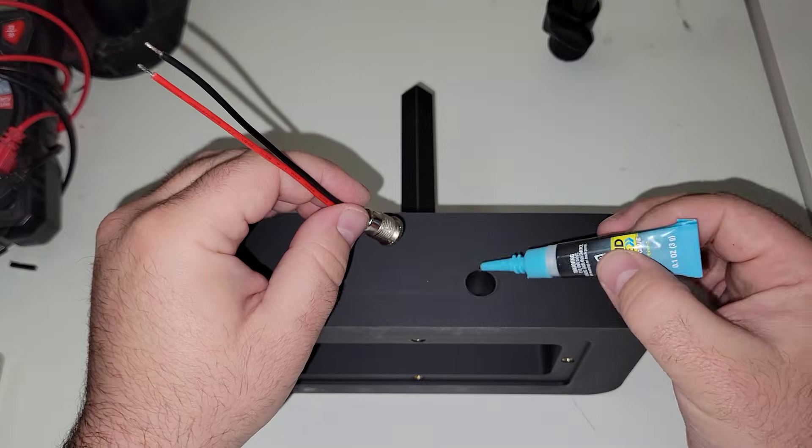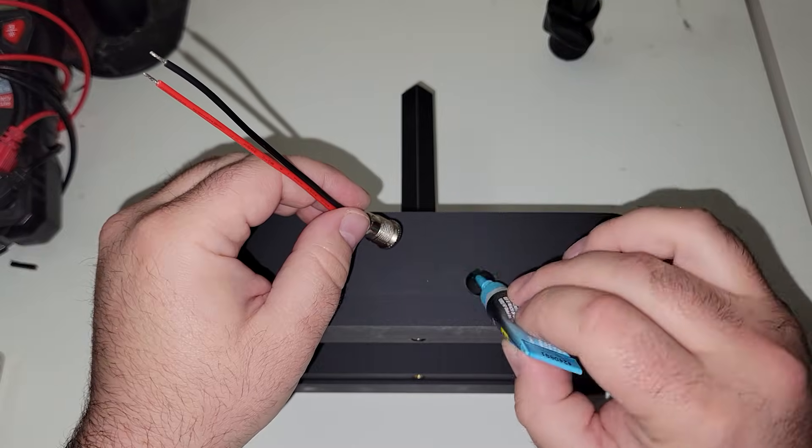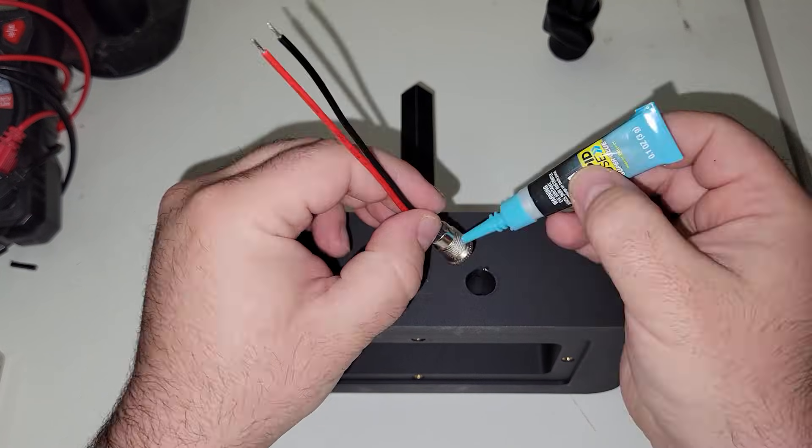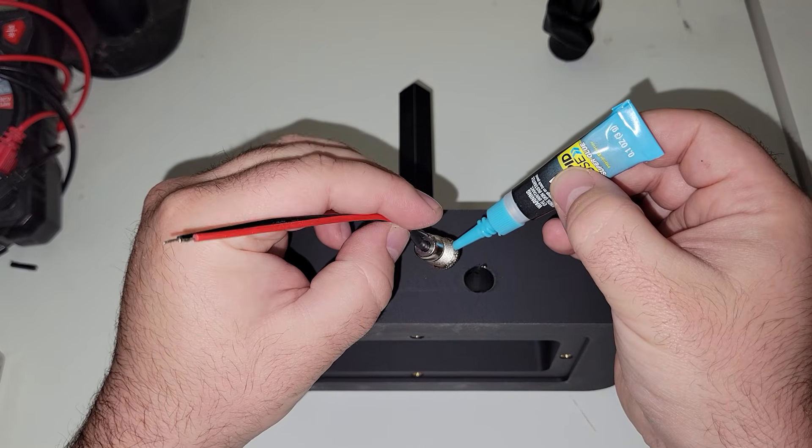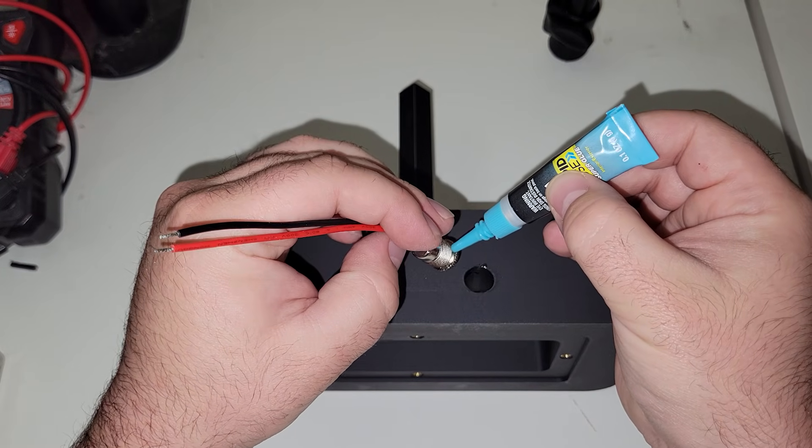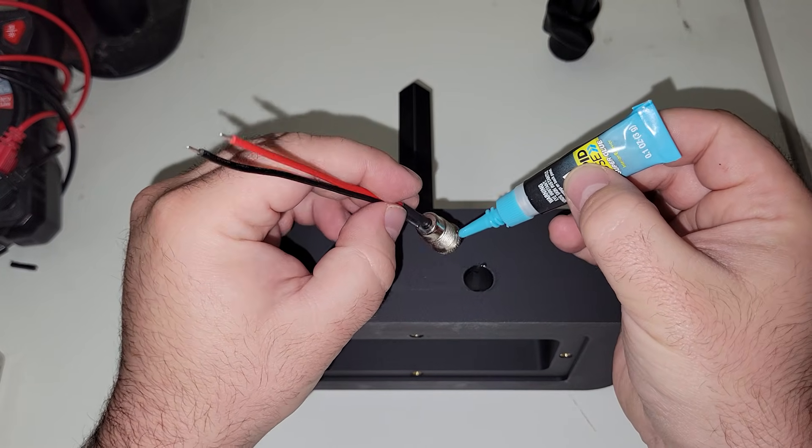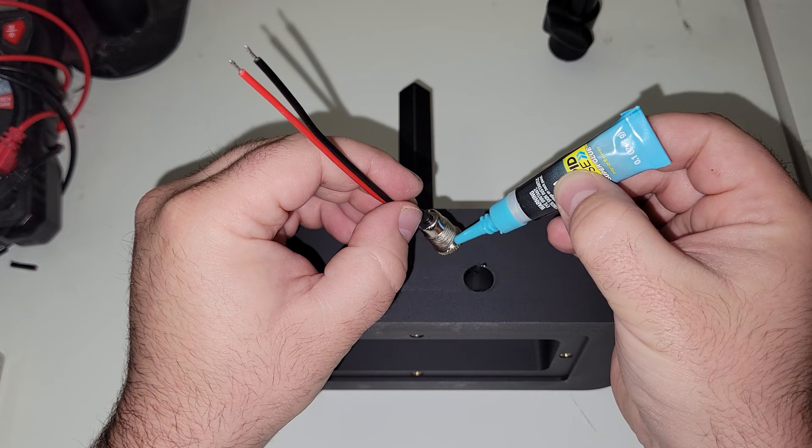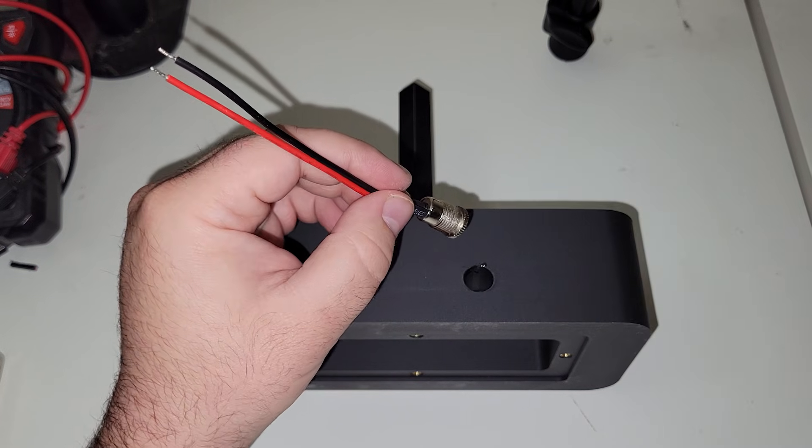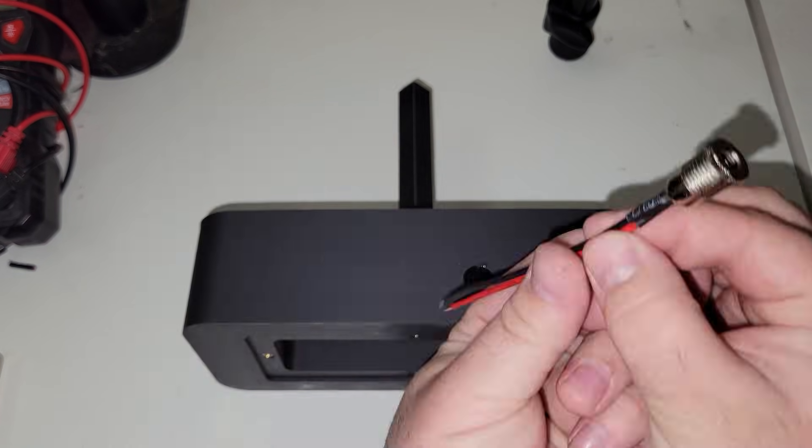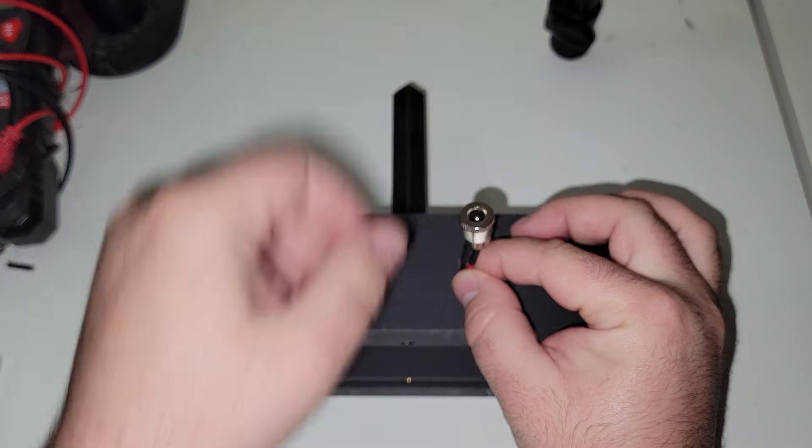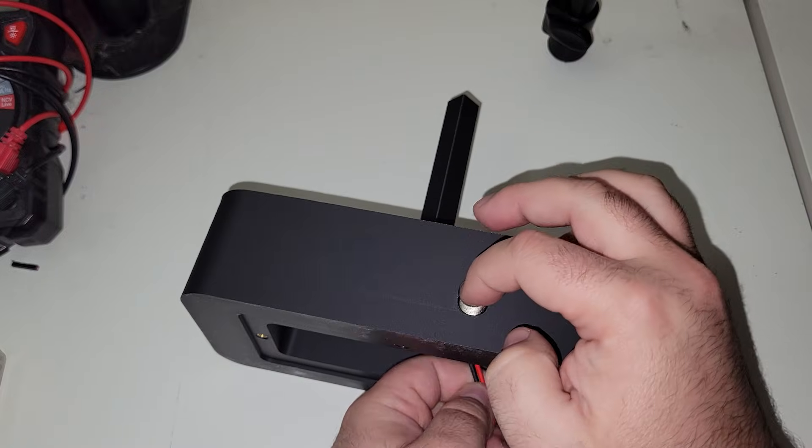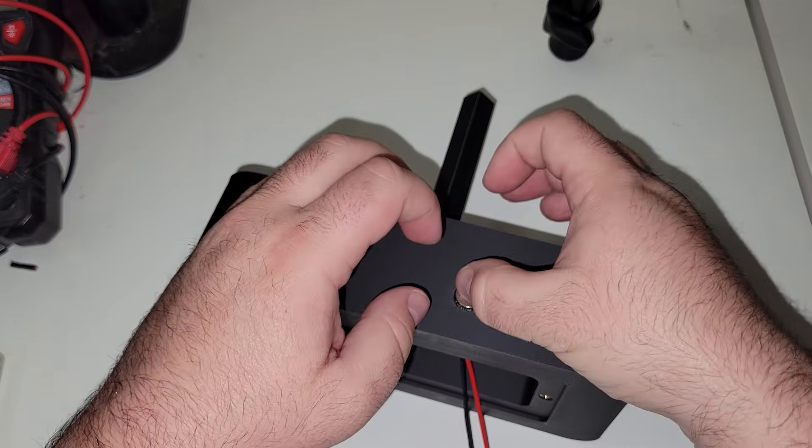We can now add our DC power socket, and due to the thickness of the base, there was no way that we were going to be able to use the included nut to secure it in place. So again, I used a little bit of CA glue to permanently install this as well.